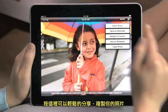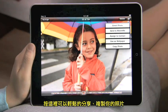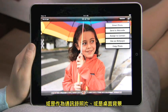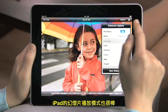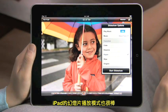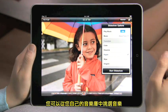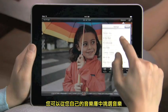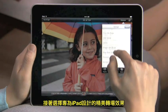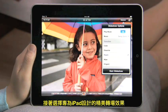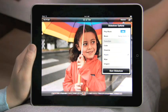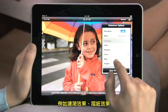Tap here to easily share or copy your photo, or use it for a contact or wallpaper. Slideshows on iPad are amazing. You can pick your own soundtrack from your music library and choose from beautiful animated transitions designed just for iPad, like Ripple and Origami.